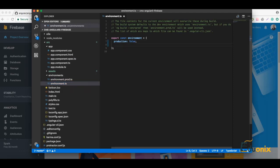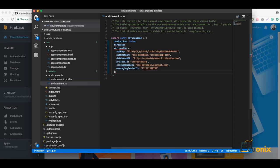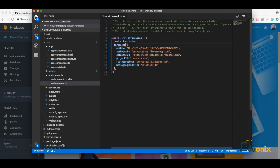Here we will add the same config for both development and production since we only have one now. Let's add a variable name for our Firebase config — let's call it 'firebase'. We have copied this part and we can add it in this way.